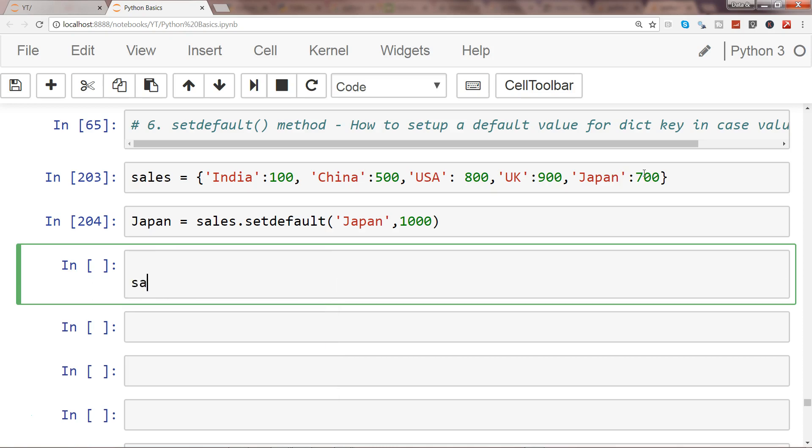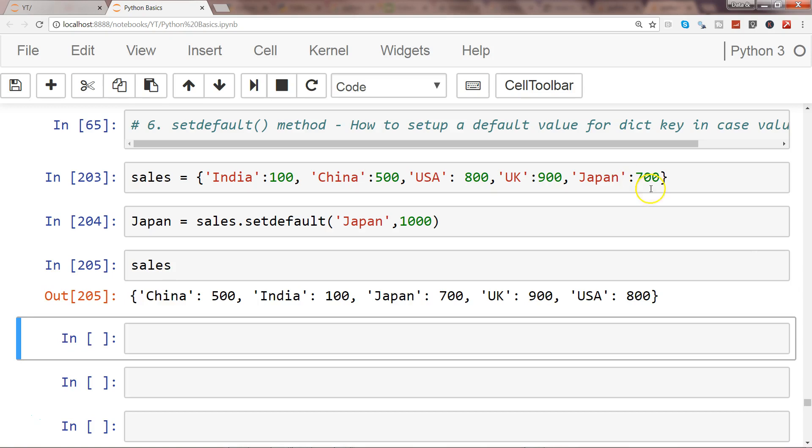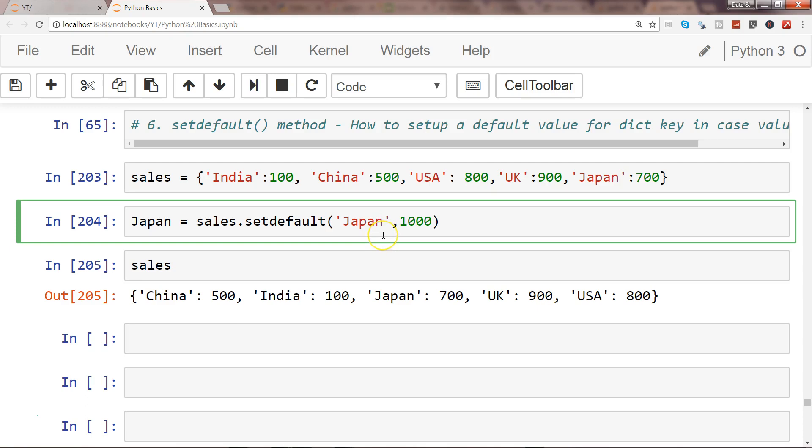Sales, alright let me do that. So Japan is 700 right now. Let's say what we try to do is there is a new key which is Spain and right now we don't have a value.